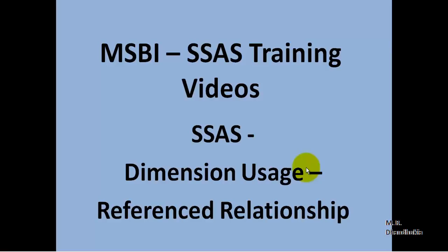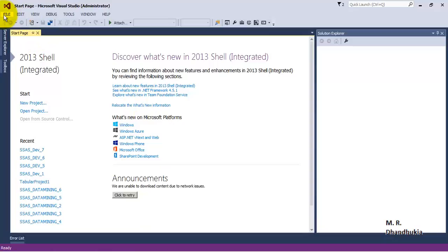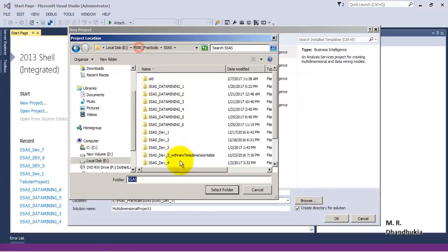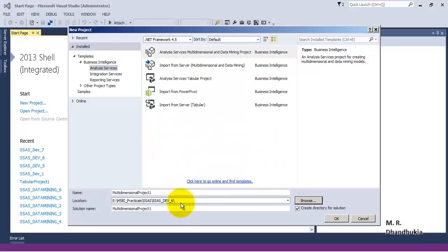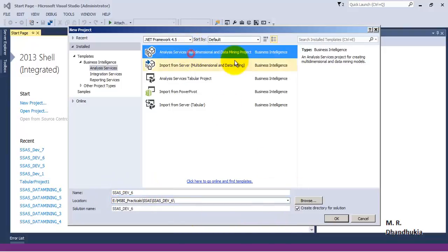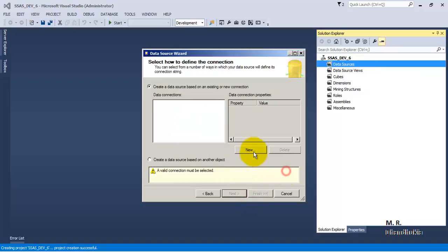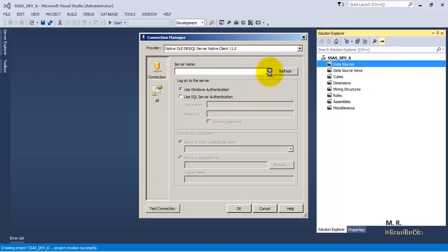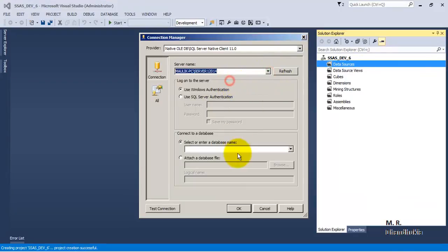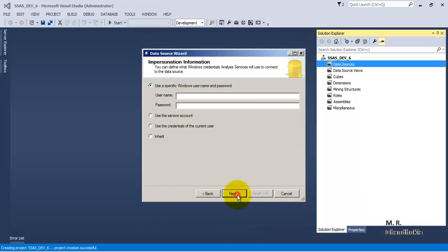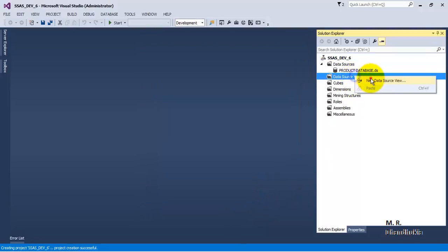Hello friends, in this video tutorial let us see the concept of reference relationship for dimension usage in SSAS. For the purpose of this video tutorial, let us go to our SSDT, let us create a new project and name this as ssasdev6. Let us select the multidimensional project template, now let us add a data source. Let us use service account, now let us add a DSV.